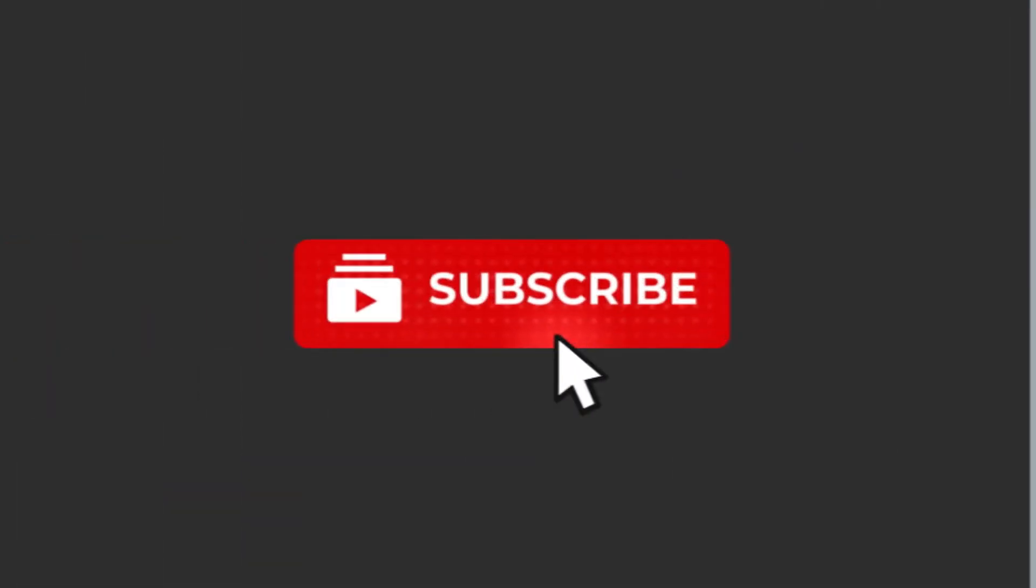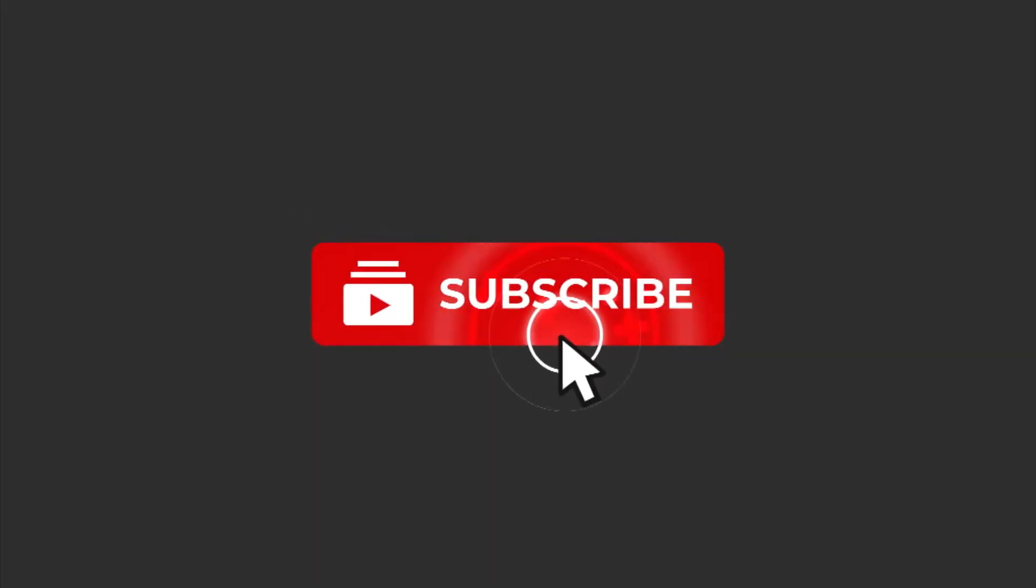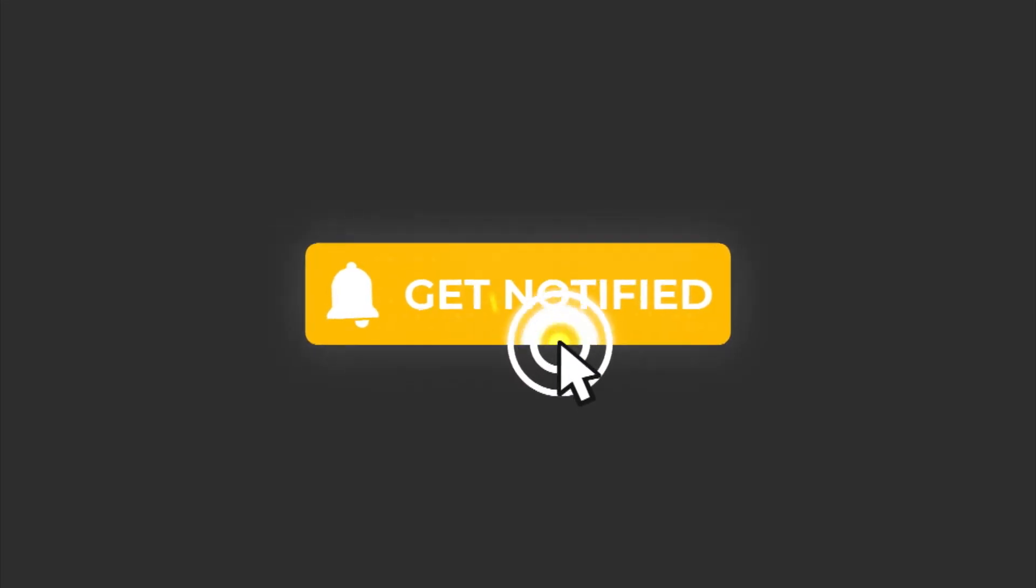Now, if you find this content interesting and useful, you should probably subscribe and click on the notification button to be the first to know when a new video lands.